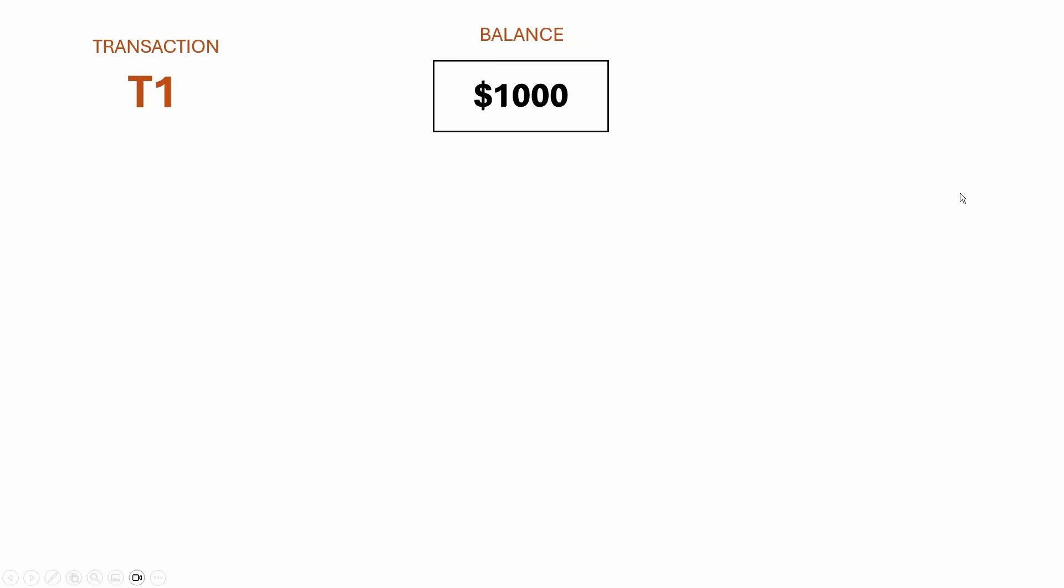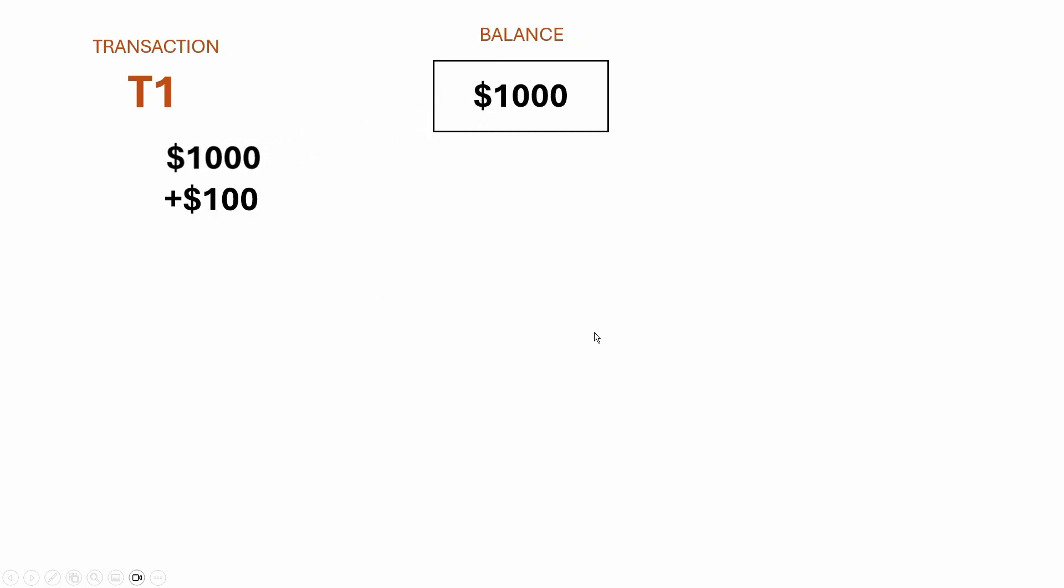To illustrate this, I'm gonna show you guys the classic example where two transactions are being performed on the same bank balance simultaneously. So in a normal situation, we have a bank balance of a thousand, and if we wanted to make a $100 deposit, here T1 would read the value of the bank balance. It would add a hundred dollars.